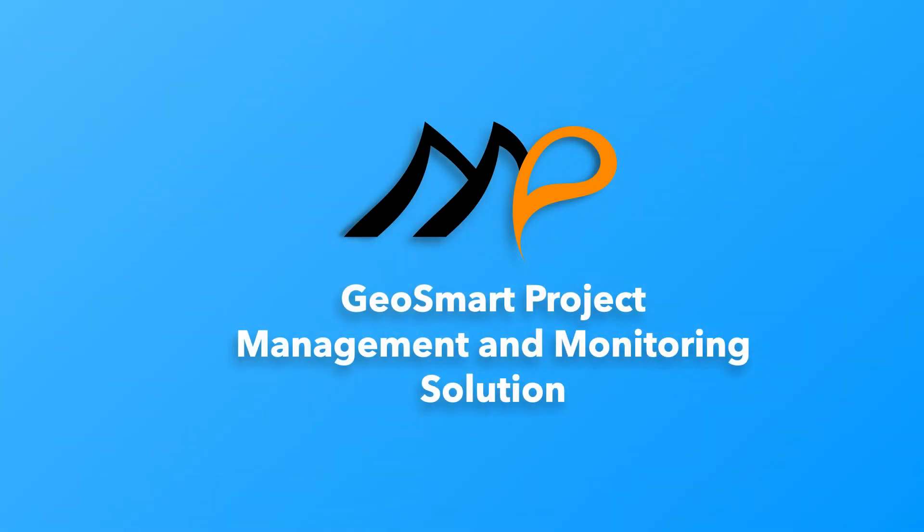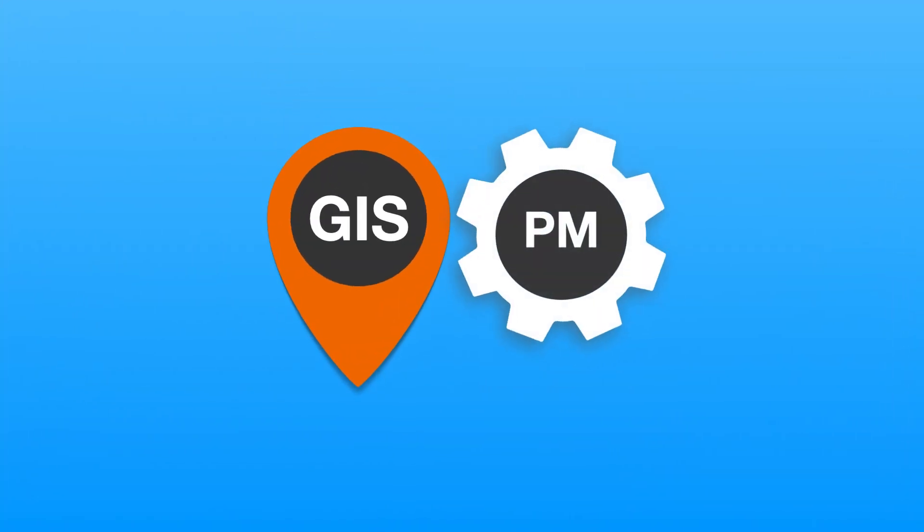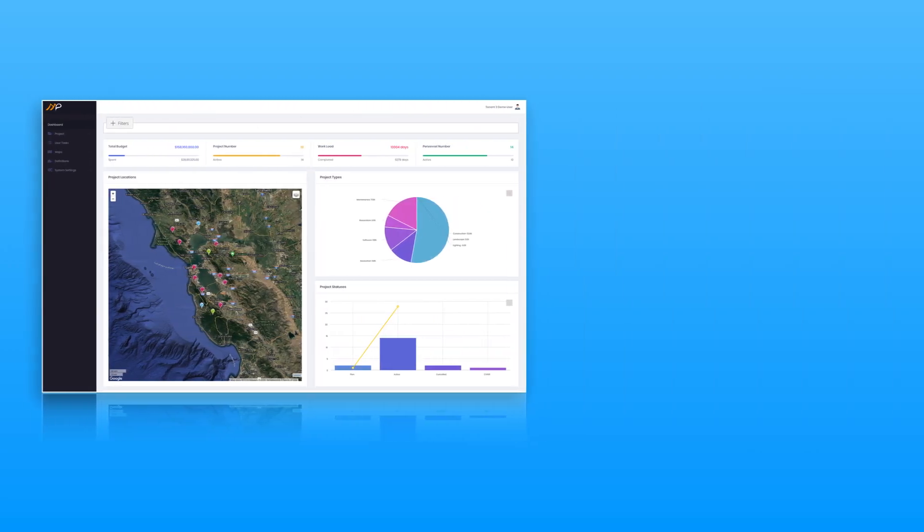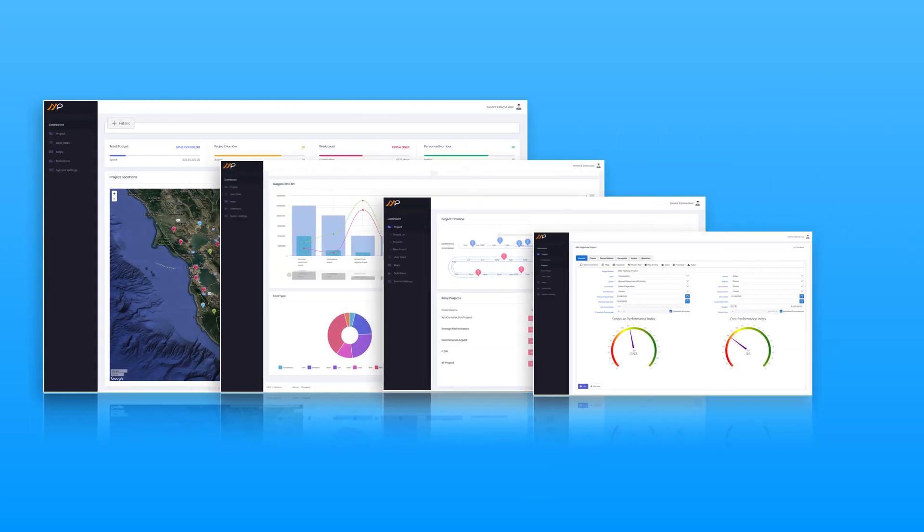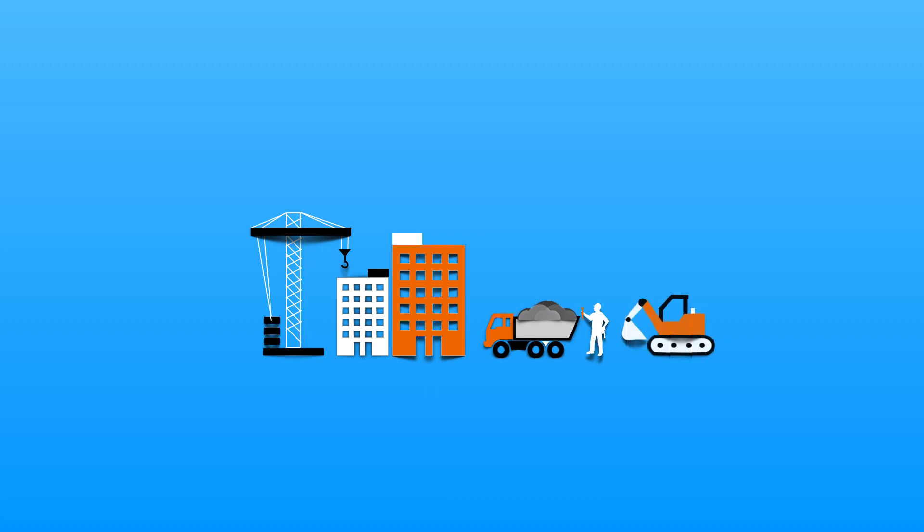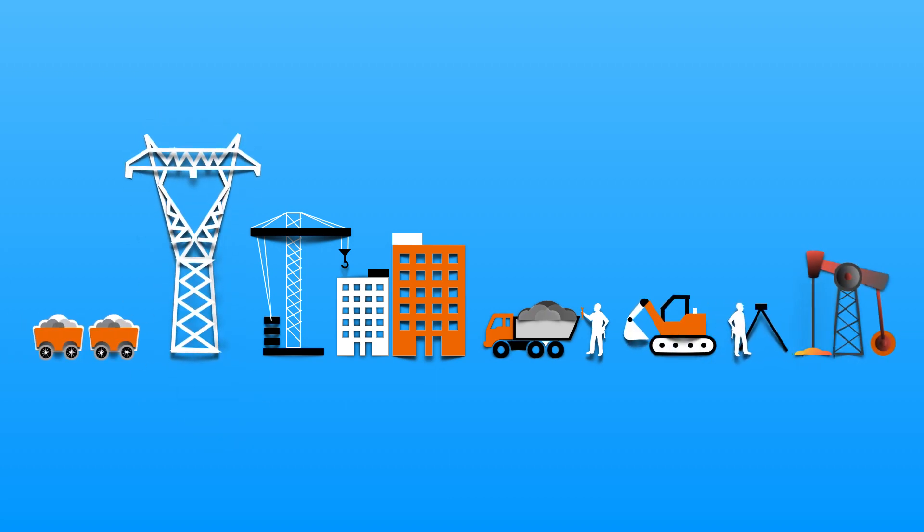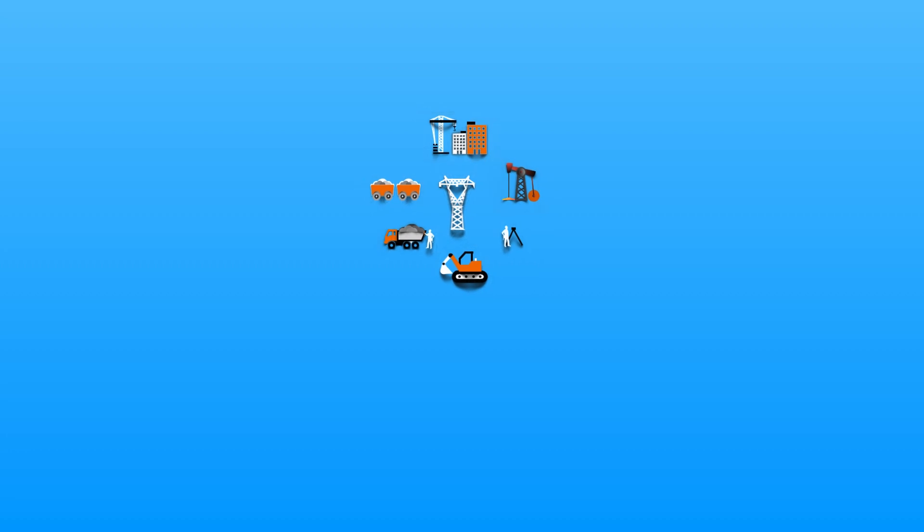MyPros: GeoSmart Project Management and Monitoring Solution. It combines geographic information system and project management features in a single platform for all your construction, mining, maintenance, surveying, planning, energy, oil and gas, and many other similar projects.